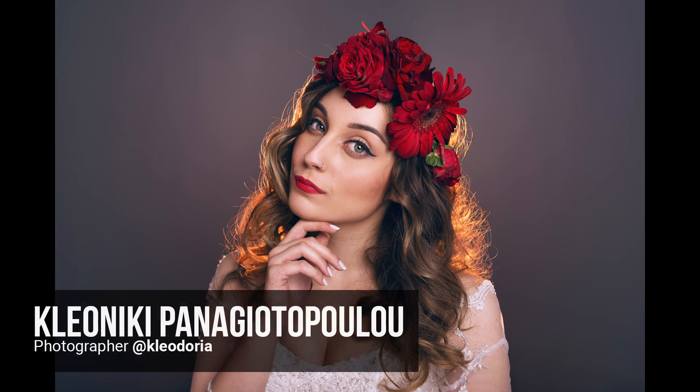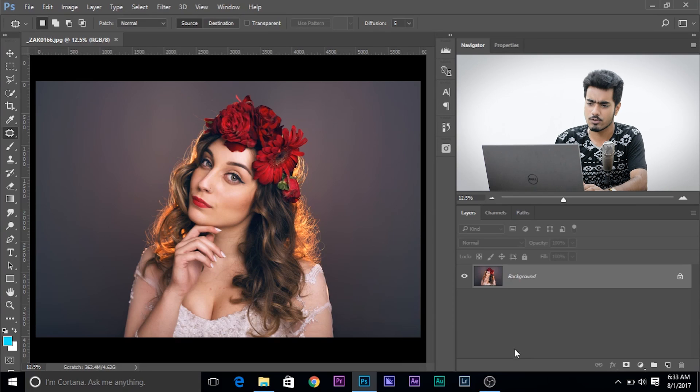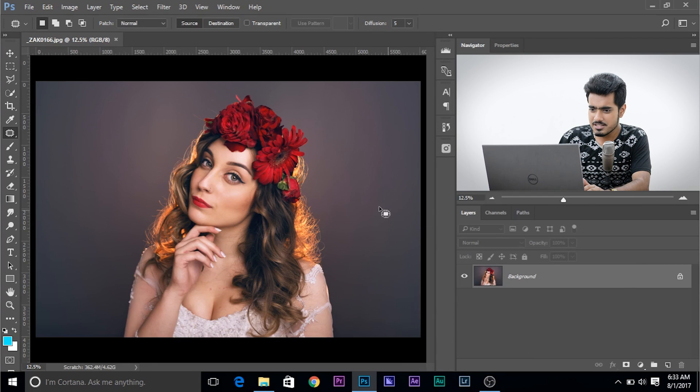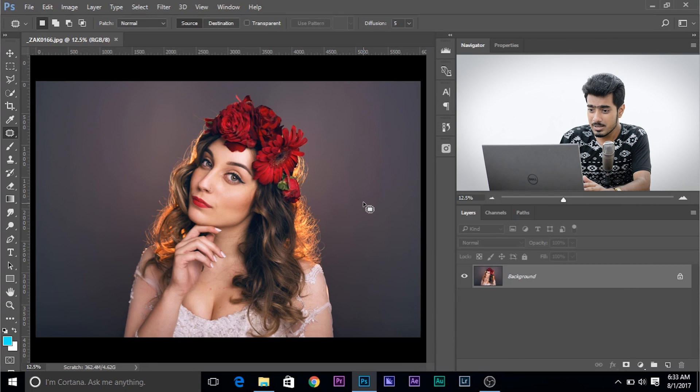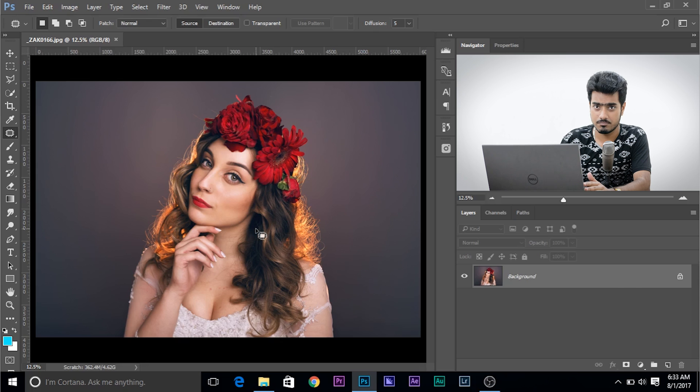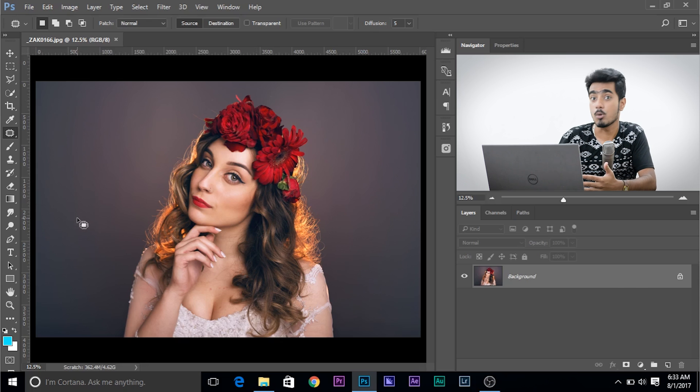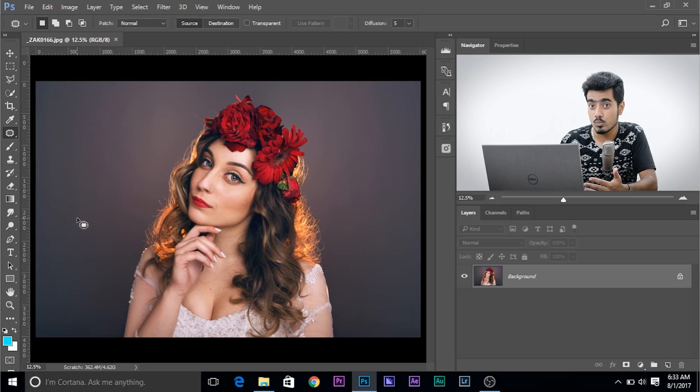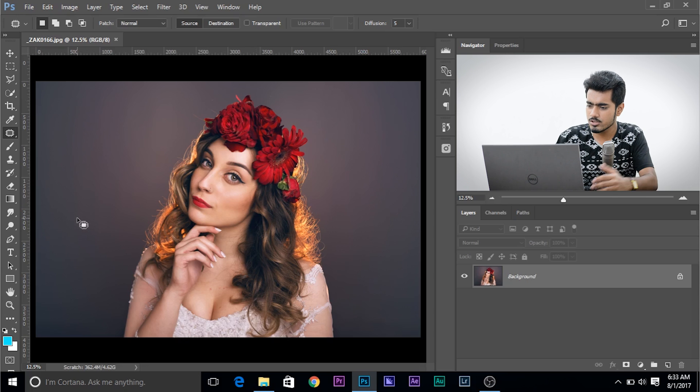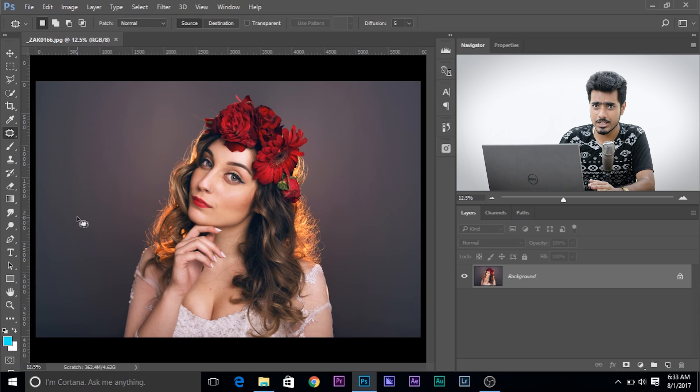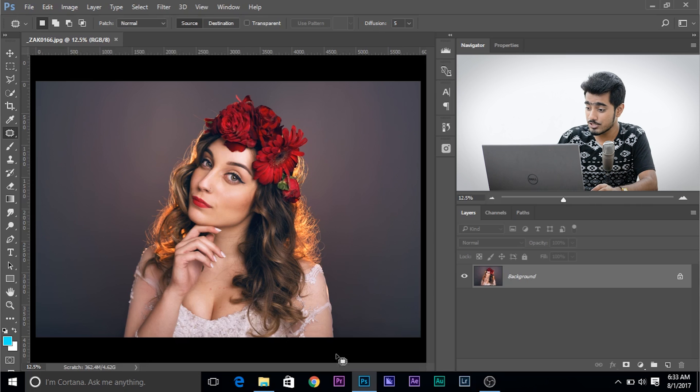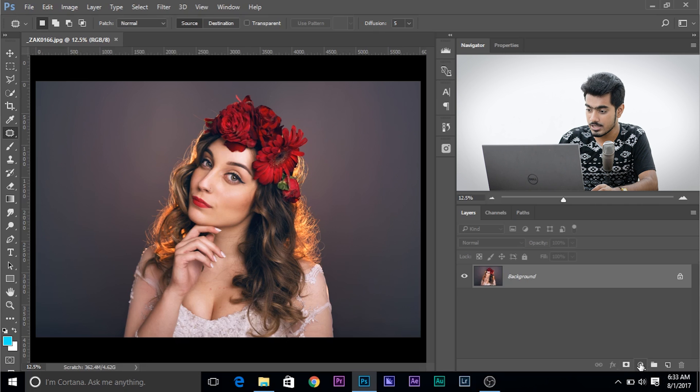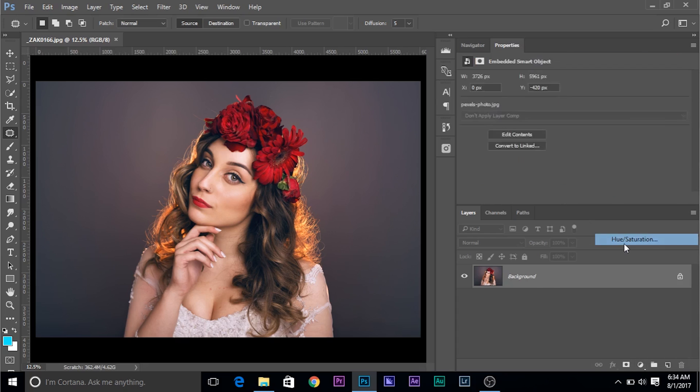So here we are in Photoshop and this photo was submitted by Kleoniki. Thank you so much Kleoniki for this beautiful image and we're going to work on that. So first off, have a look at this photo. It's very beautiful, but it's kind of dull, right? It's lacking colors. It has beautiful colors, but that's not popping out. We need some tint. We need some color cast. So let's go ahead, add a hue saturation adjustment layer. We need to colorize it, right? Click on this gray-white icon and once you click on that, choose hue saturation.